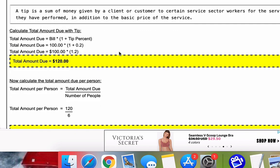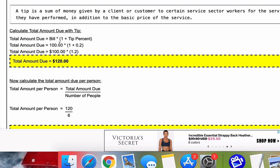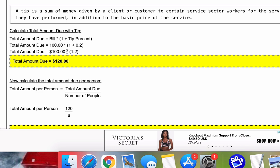So the first calculation we're going to do is the total amount due with the tip. And that is just the bill times one plus the tip percent as a decimal. So 20% as a decimal is 0.2. We add that to one and we multiply that by our original bill. And we get a total amount due of $120.